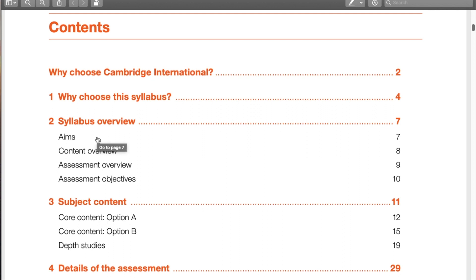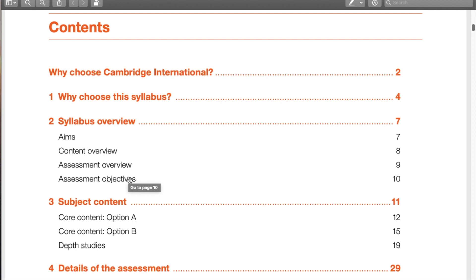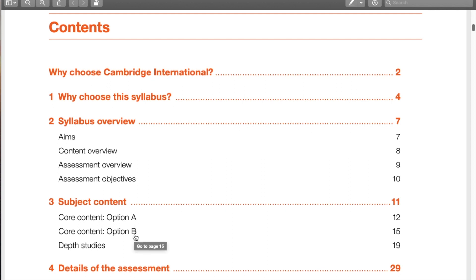Going to the syllabus overview, we see the aims, content overview, assessment overview, and assessment objectives. If you hover over them you'll see a link to the page and you can click on it to go directly there. Looking at the subject content, there's option A and option B. We'll focus on option B and go over a number of depth studies.